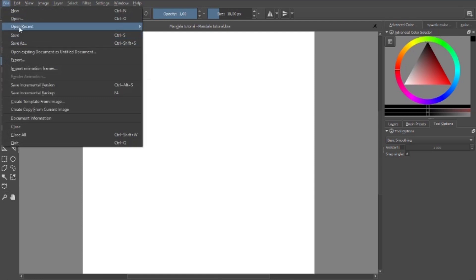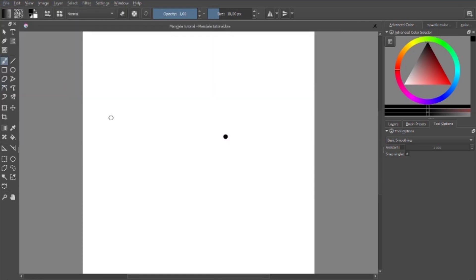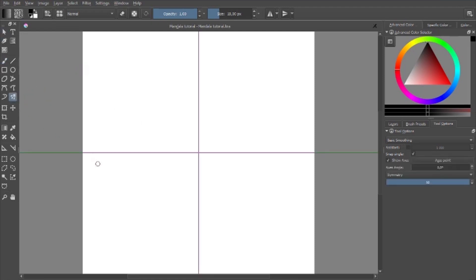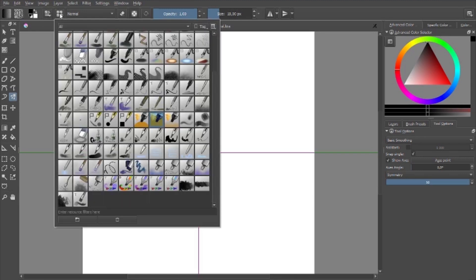A really important part to get the mandala going is the symmetry tool. You select your brush from the menu — I'm just going to go with the straight pixel brush for this tutorial. As you can see, it's already showing symmetry.